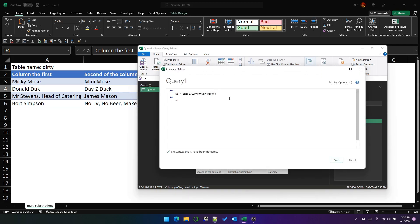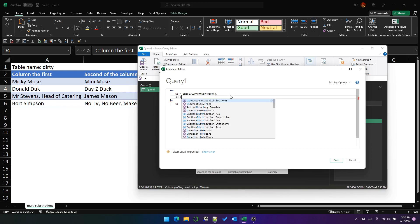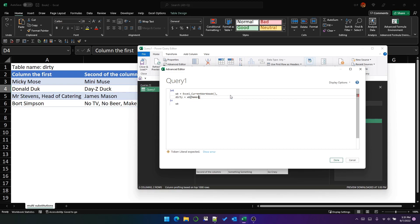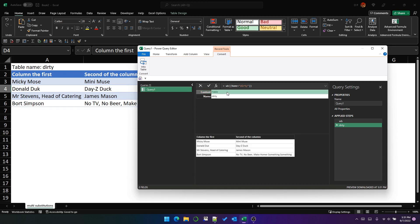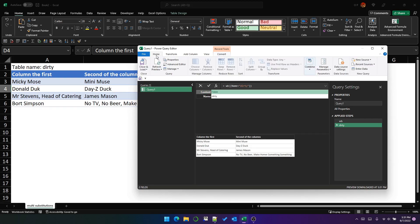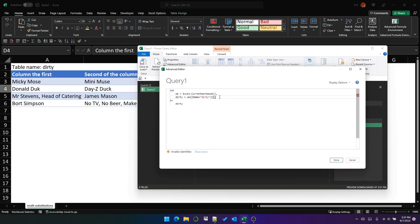To make this slightly easier, we're going to bring those into their own variables. So that will be dirty — WB is the current workbook — and then we are going to find the dirty table. So that's brought back a table, but it's brought it back as a record. What we need to do is use record syntax to bring out the Content field from this record. We do that like this — just dot Content. That's the record syntax to bring out that field.